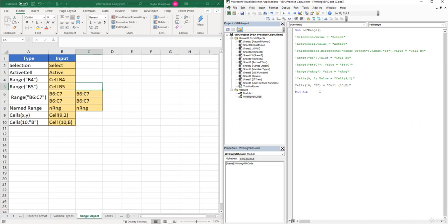So those are some common ways of how you can reference a range using VBA.